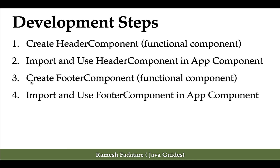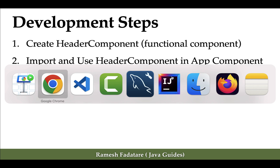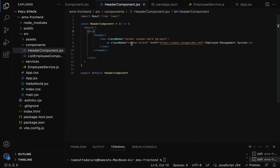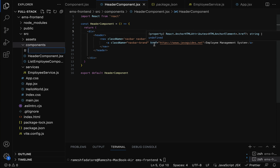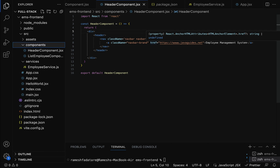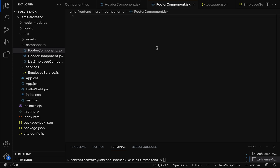The next step is to create a footer component as a functional component and import and use it in the App component. Go to the project in VS Code, go to the components folder, right-click and select New File. Give it the file name footer-component.jsx.